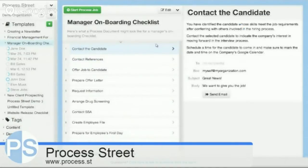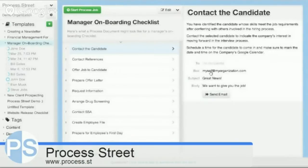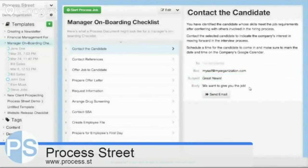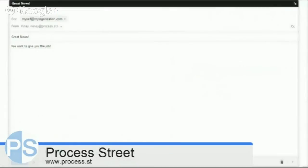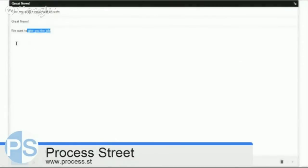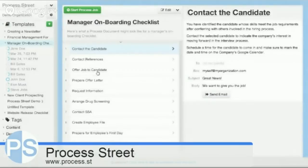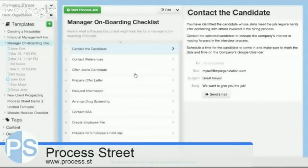This is a send email template widget. If I click this send email, it's a pre-populated template that is set up to BC myself with a subject of 'Great News' and a body of 'We want to give you the job.' Once I've clicked that, it opens up my email client, pre-populated with the email message we're sending.